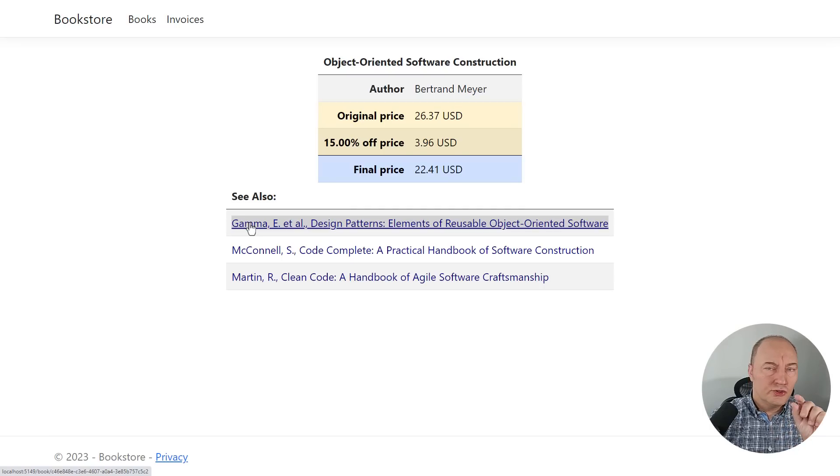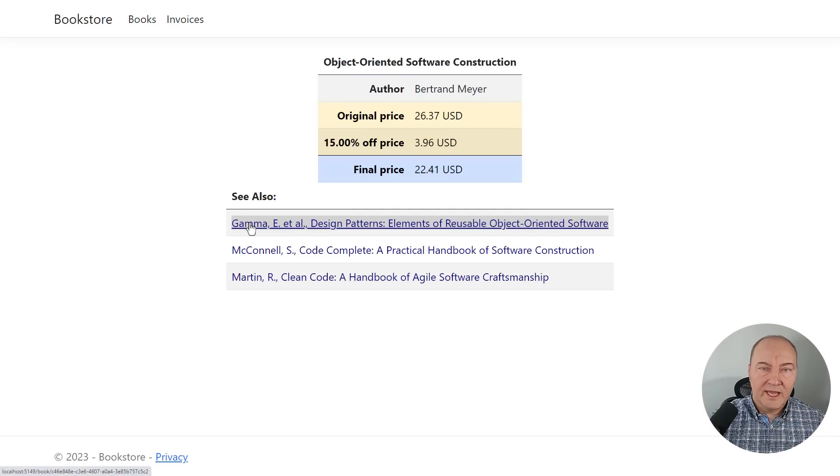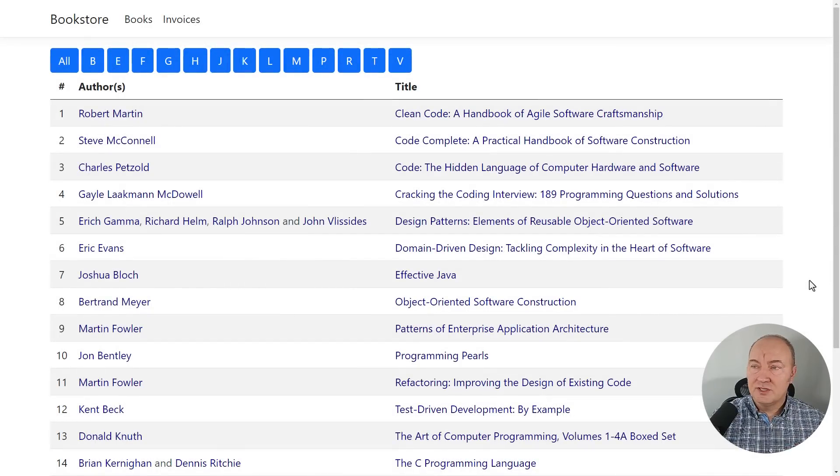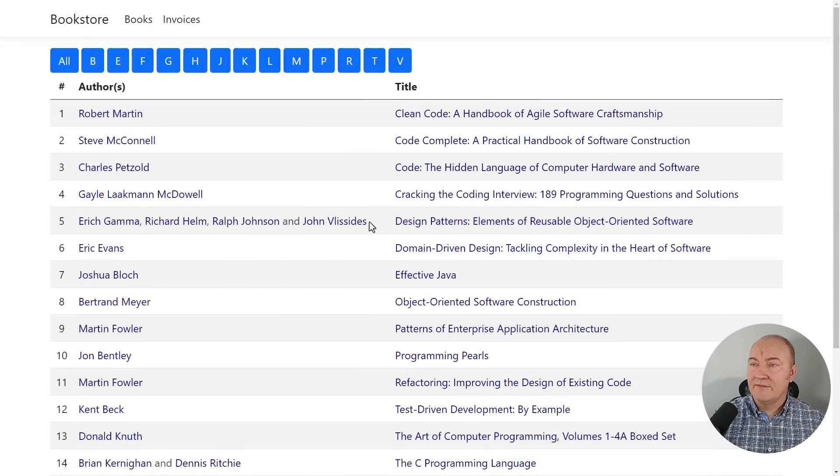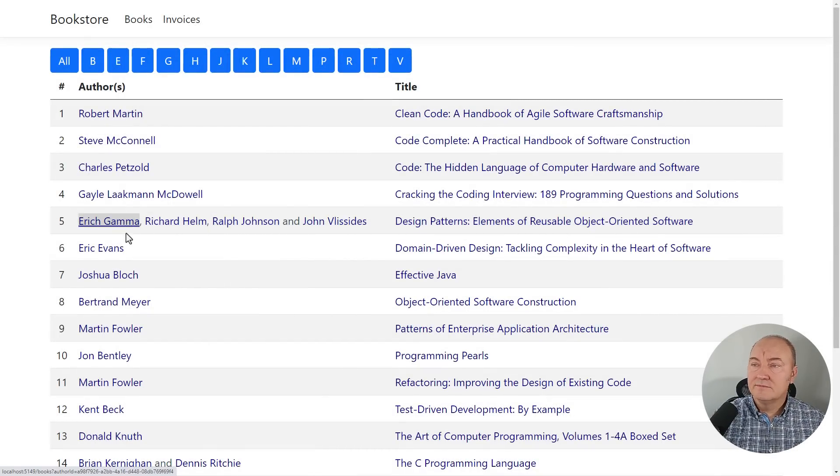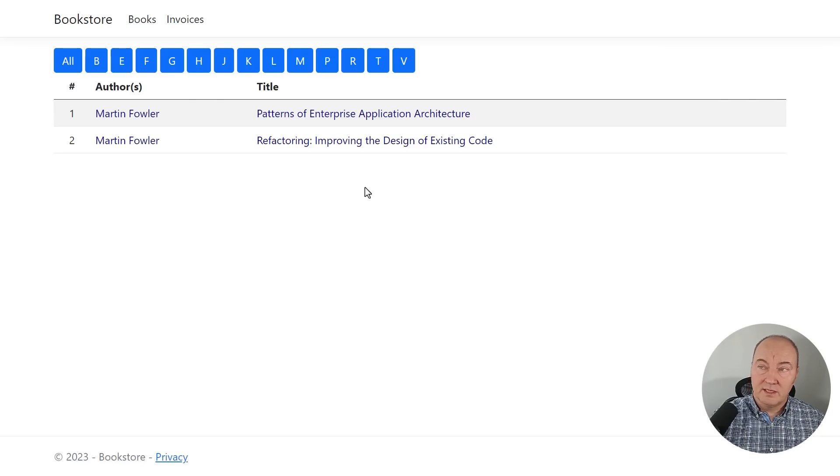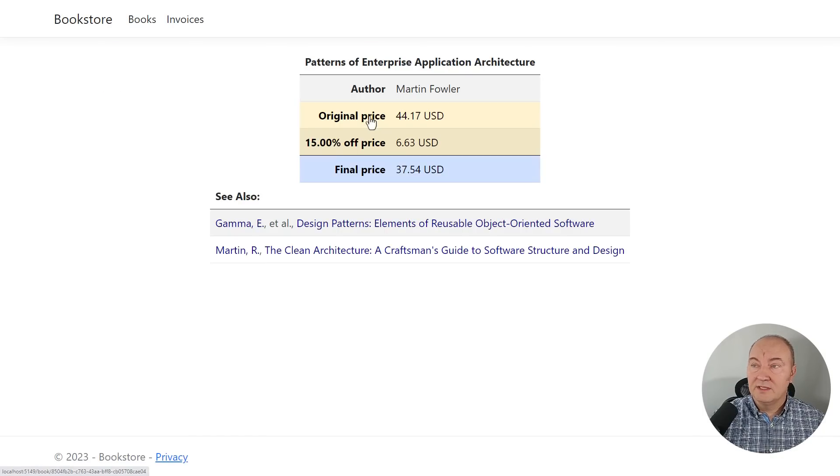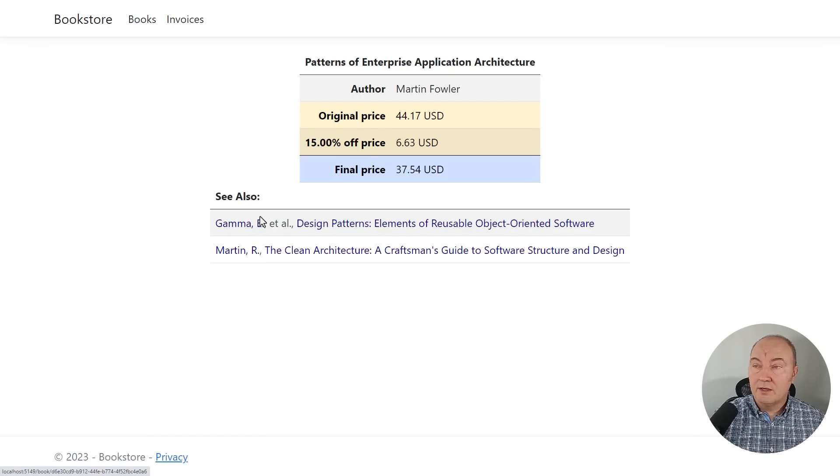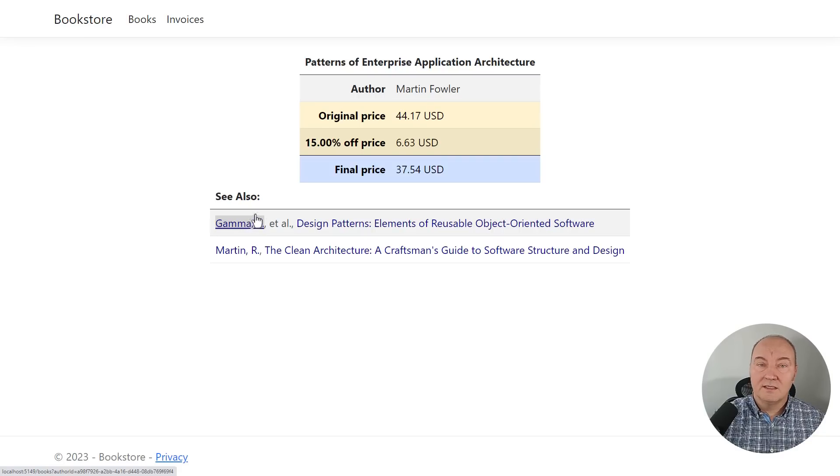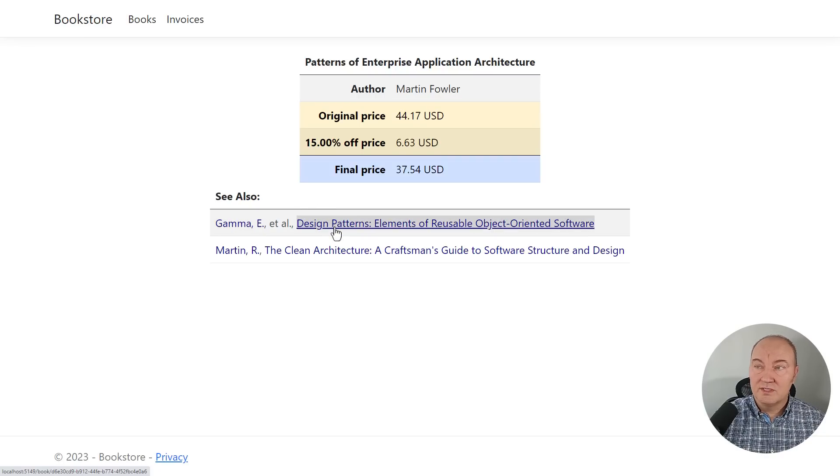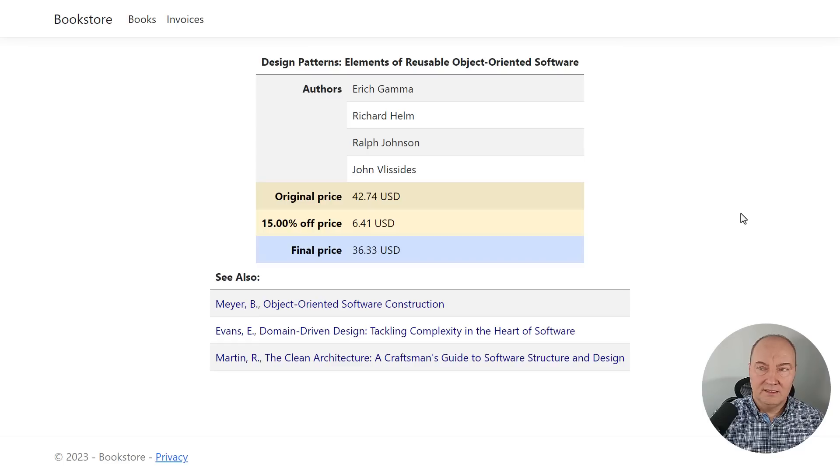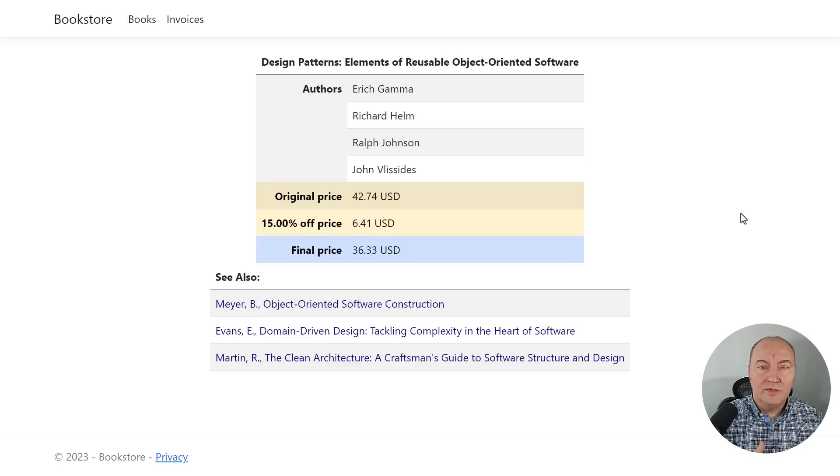I will just show you the finished application before we implement this feature. This is what I want to have. Every author being a link. If we follow the link, we will have the books of that author. If we click on the title, we will have the details of that book. And here every author is also a link, and the title is the link to the book's details. So this is what I want to have in the end.